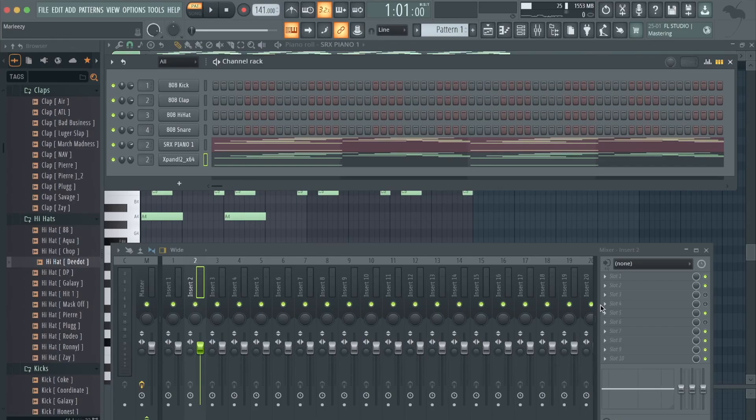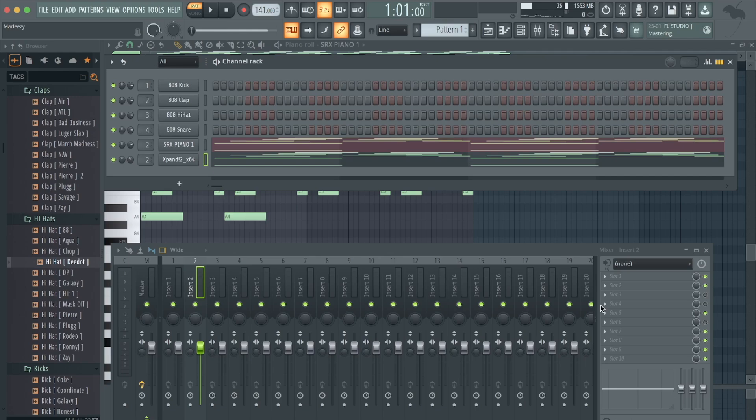What's going on y'all, back with another video today. I'm gonna be showing you how to turn any melody into a sample with just two or three plugins, so let's get right into it. Got this melody drawn up, let me play it for you guys real quick.